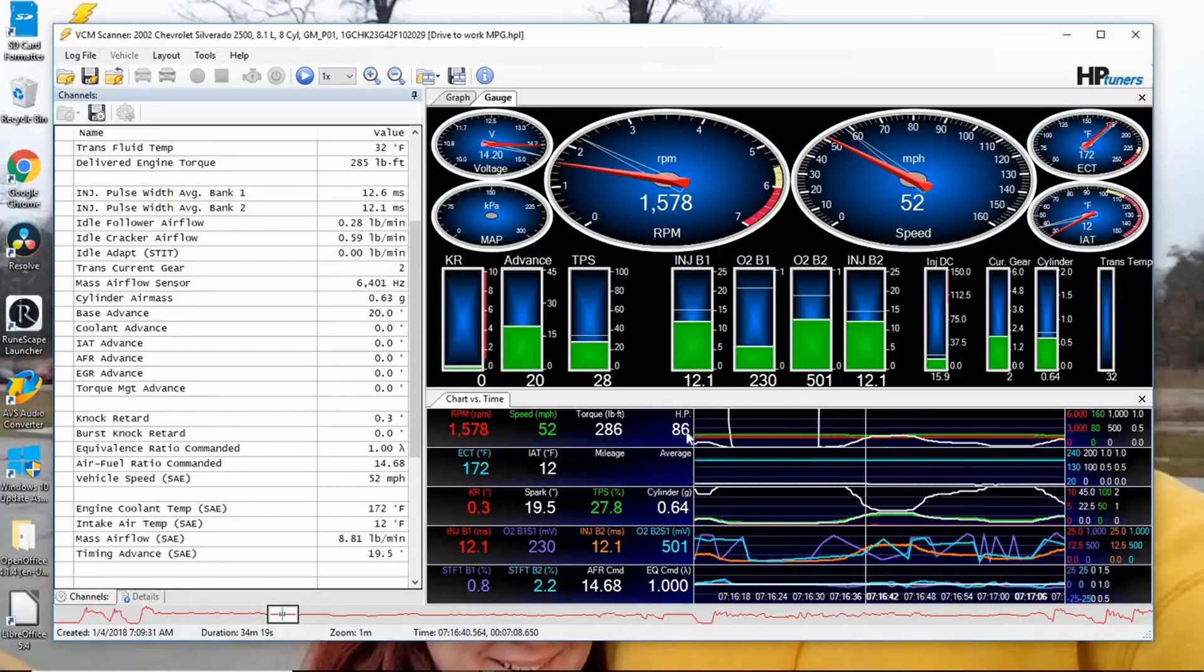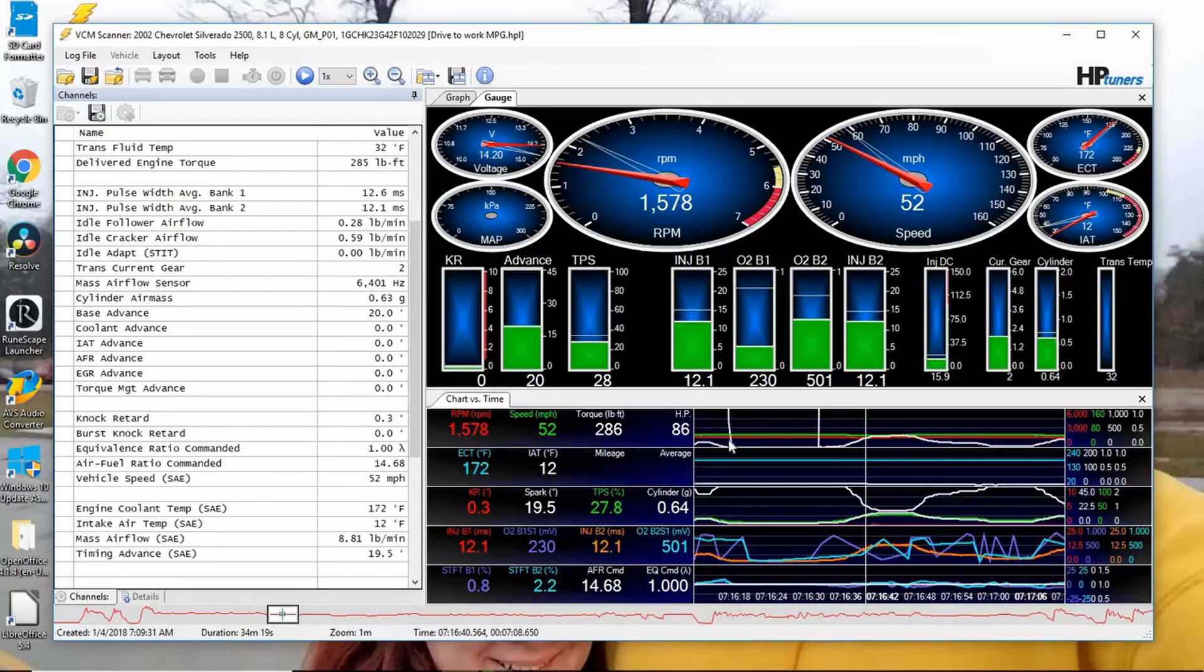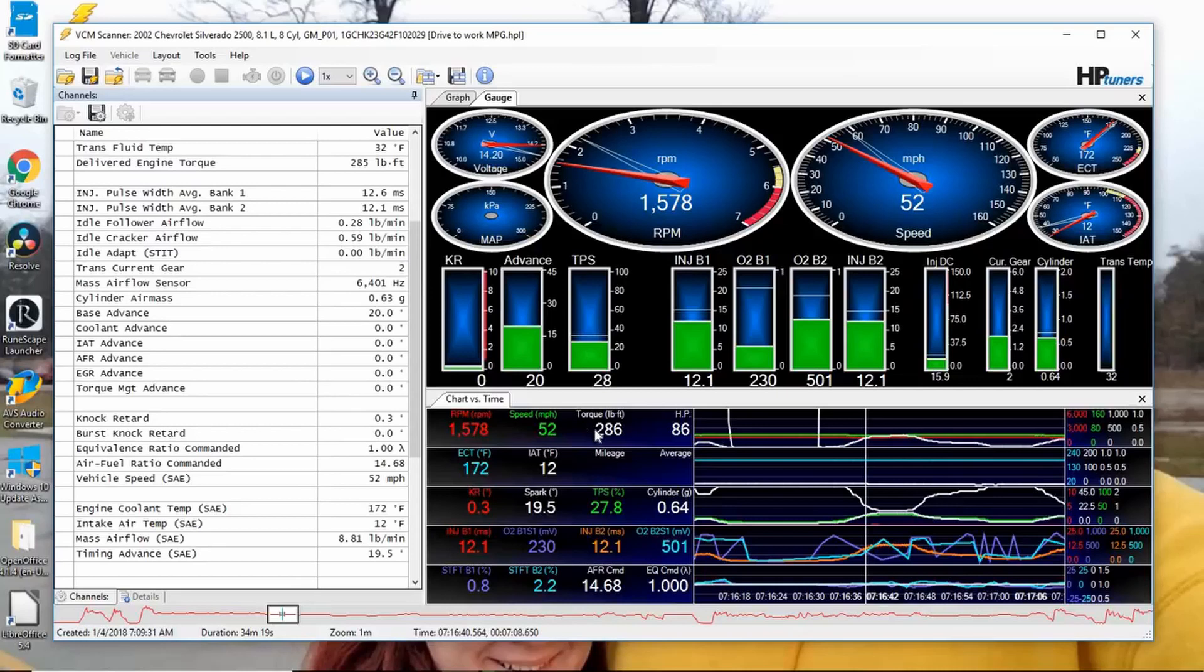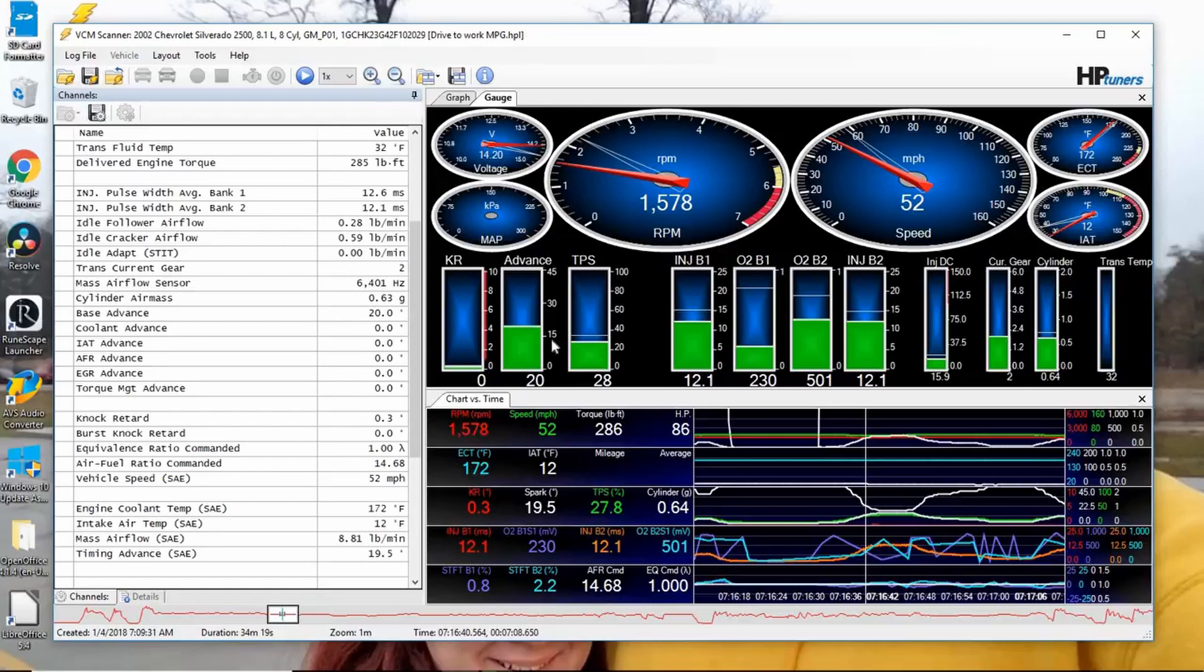And if we have torque, we can figure out horsepower. Why can we figure out horsepower? Because horsepower is just a math equation. There's nothing more to horsepower than torque times RPM divided by 5252. That's it. It's just how quickly an engine can perform work, it's just a simple basic equation.